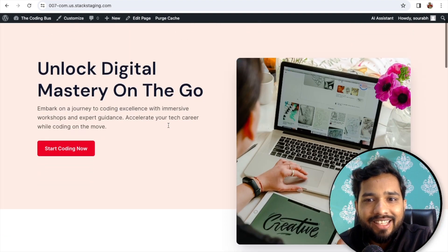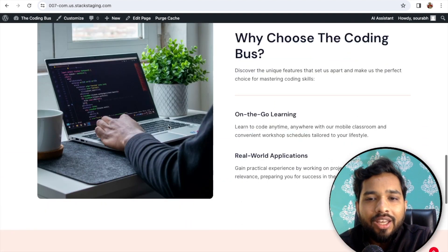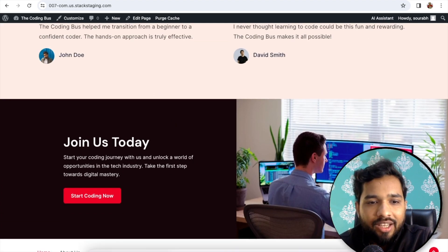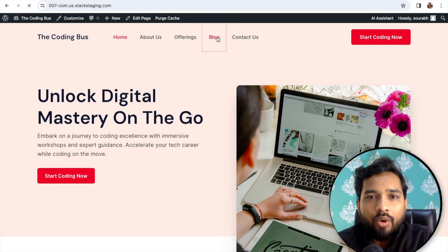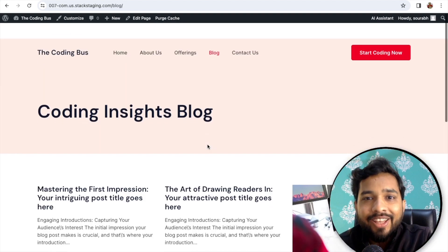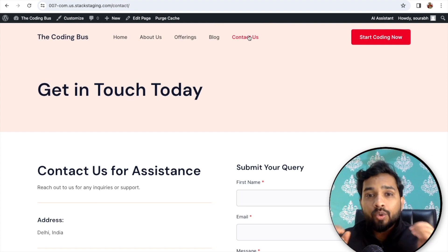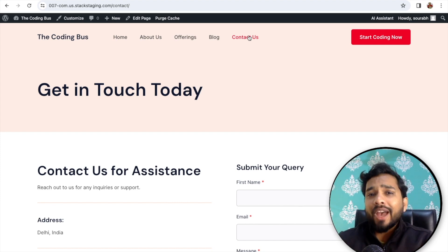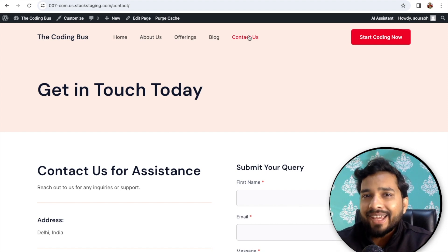The website has a home page with offerings, services, a story section, customer section, copyright, and all the pages. You can open the blog page — it has blogs with images. That's the amazing thing about using AI: you can build your own WordPress website in just five minutes. If you have any doubts, ask in the comments. Thank you for watching — please subscribe, like, and share this video. Have a nice day, bye!